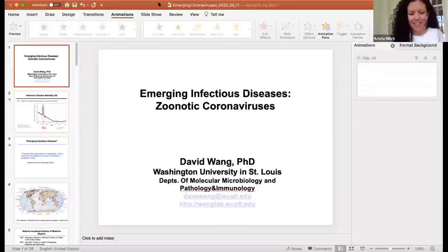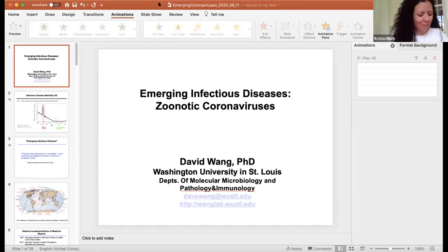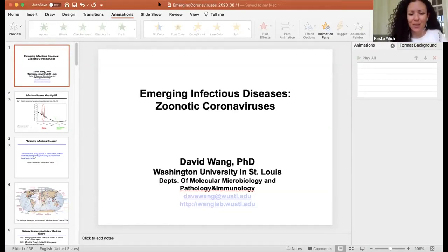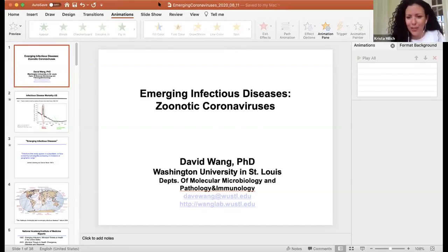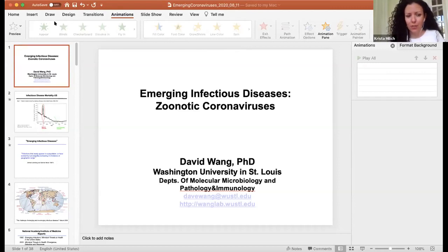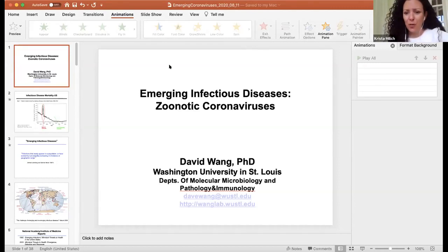Welcome everyone to the second day of the pandemic science and society. I'm very happy to introduce our first guest today, Dr. David Wang from Washington University School of Medicine. He has been studying viruses for a long time and is an expert in zoonotic diseases. We'll definitely leave time for student questions, so let's go ahead and get started. Join me in welcoming Dr. Wang.